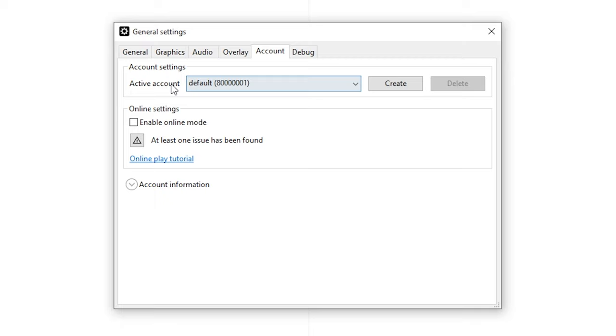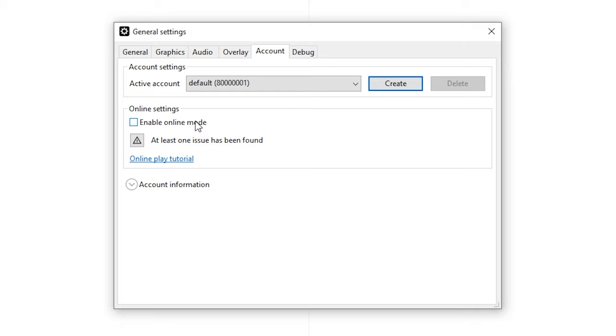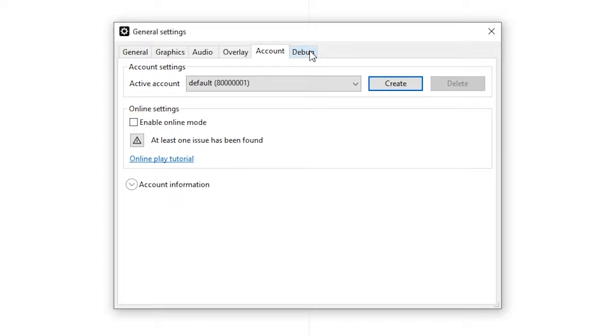For the accounts, if you have multiple accounts on one computer, so multiple save files, you can create another account. That way there are multiple accounts with a Mii name and you can have multiple save files on one computer. You can also use online mode and for this you have to follow the online play tutorial. Do note you do need a Wii U for this and you need to dump files. For the debug, pretty much don't touch this.